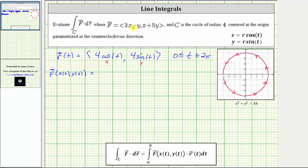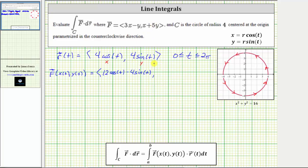The given x-component of F is 3x minus y, which means in terms of t we have 3·(4cos(t)) minus 4sin(t), giving an x-component of 12cos(t) minus 4sin(t). The given y-component is x plus 5y; in terms of t we have 4cos(t) plus 5·(4sin(t)), which gives a y-component of 4cos(t) plus 20sin(t).